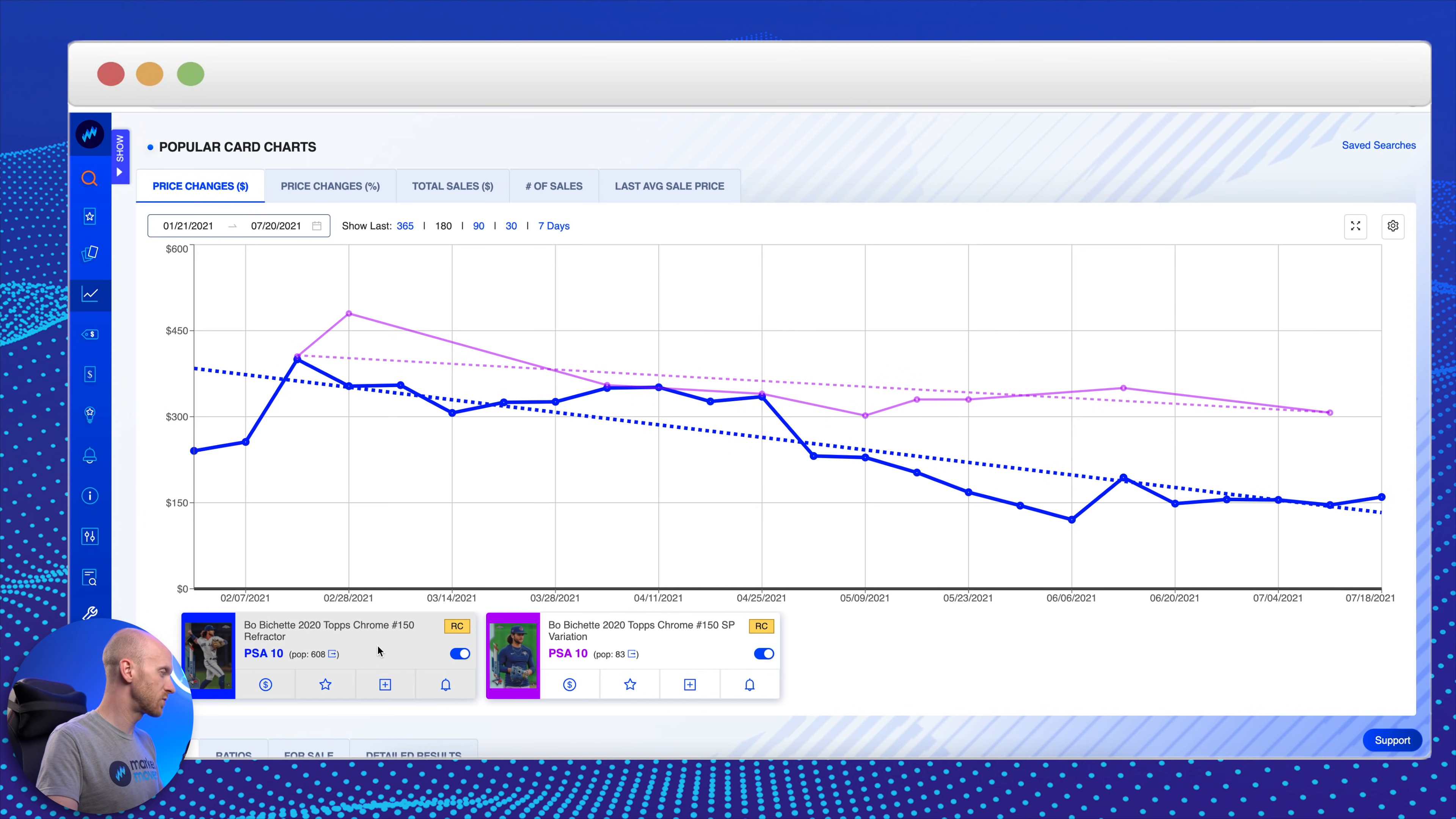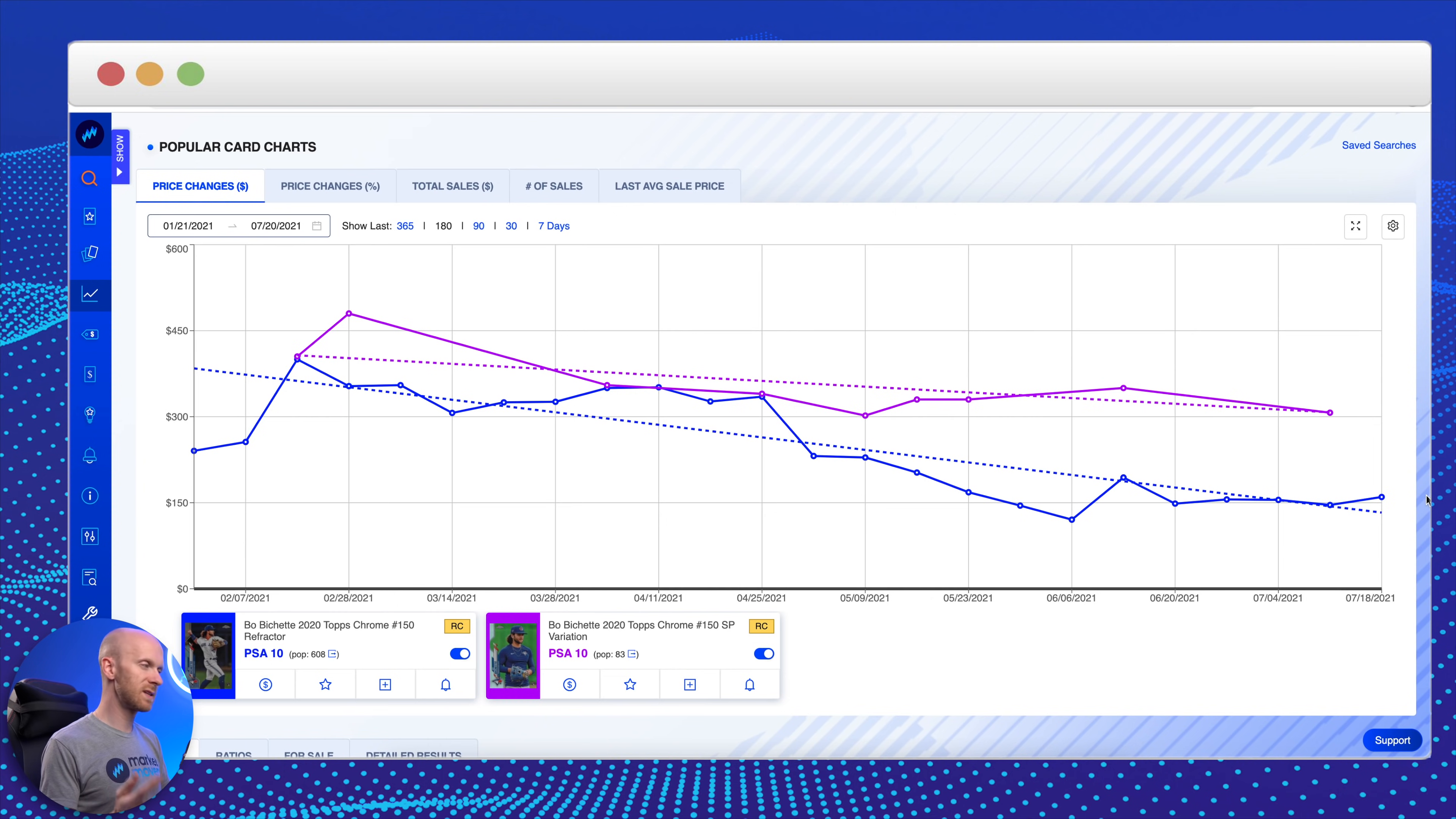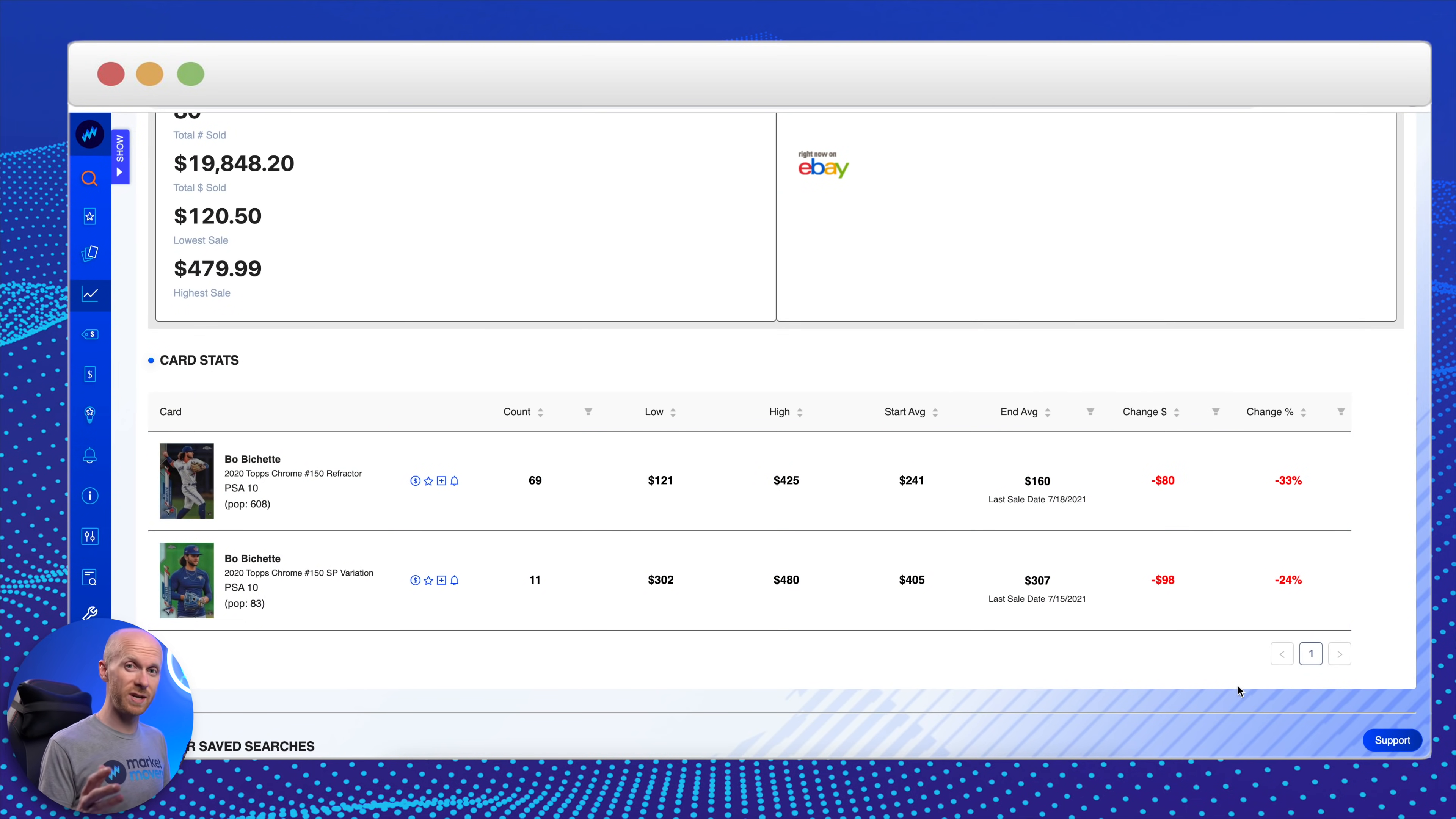I'm waiting to see if the Blue Jays are going to squeak into the playoffs so we can see what he and Vladdy can do in an actual playoff series. But here I've pulled up two of his cards: his 2020 Topps Chrome Refractor and his Topps Chrome SP Variation, Pop 83 and Pop 608. When it comes to these 2020 players, I'm mostly staying away from the really high population base cards. I like the refractor and the SP variation, and you can see over the last 180 days Bichette's cards are down 33% and 24% respectively. I like Bichette for the long term.